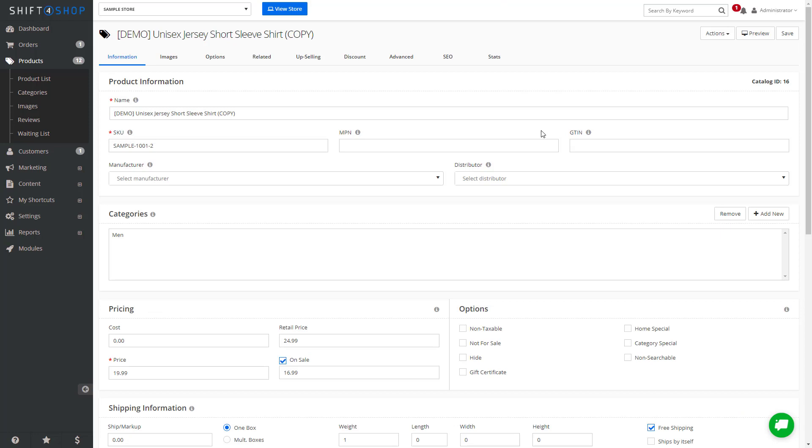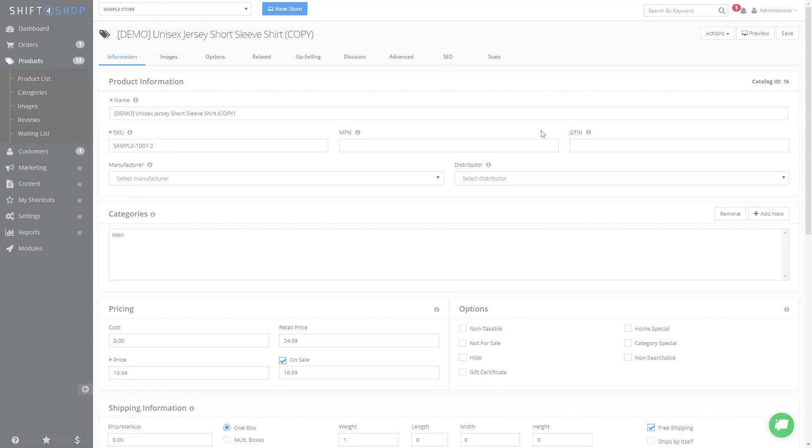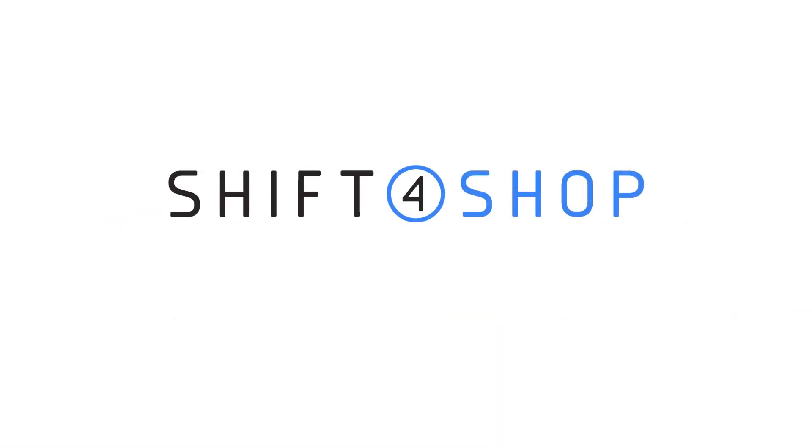From here, you can make the applicable changes for your new product. That's how easy it is to add a product to Shift4Shop.